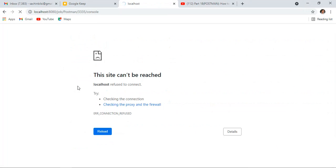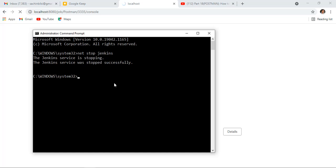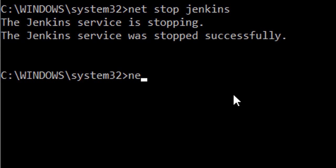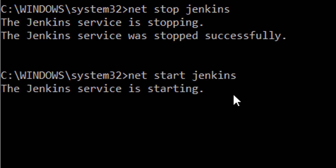Let me refresh the page. It will not open. Here you can see the connection is disconnected. Now let me restart with 'net start Jenkins'. Hit enter and the Jenkins service is going up.